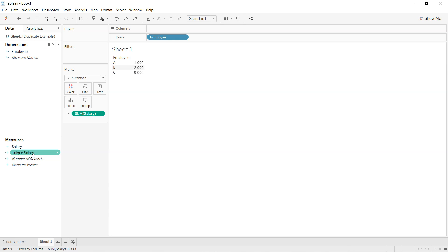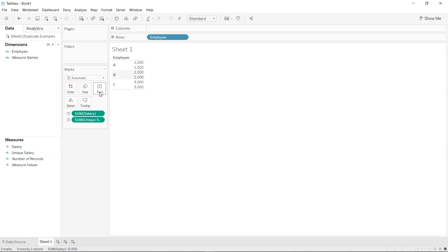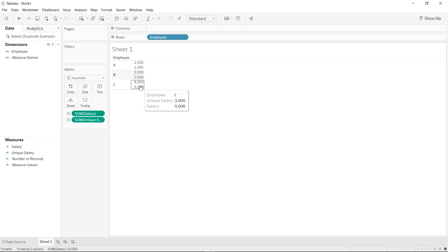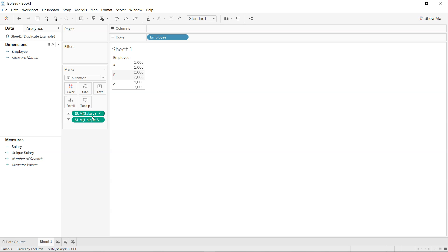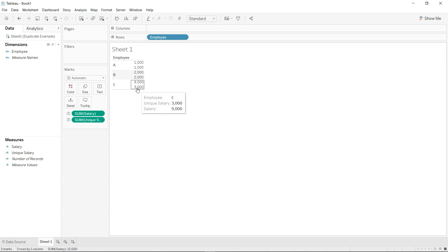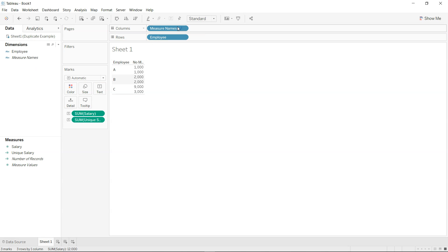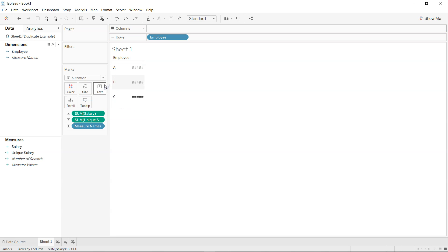So what I can bring in is another field and if you will see for column C, the 9,000 is for the first salary but for unique salary what you have got is the 3,000. So what I can do is I can just bring the measure name over here, maybe on the text.